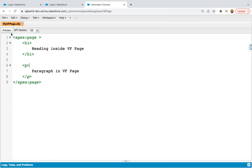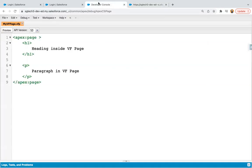Now, if you want to preview your VF Page, you have this button. So you can click on this button and it will be opened in a new tab. There you can see the preview of your VF Page. So heading inside VF Page and paragraph in VF Page. So this way it is displayed.